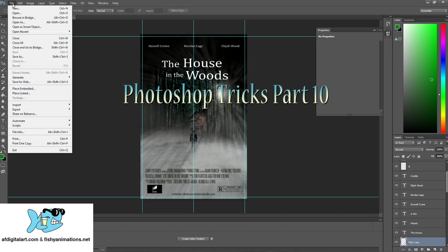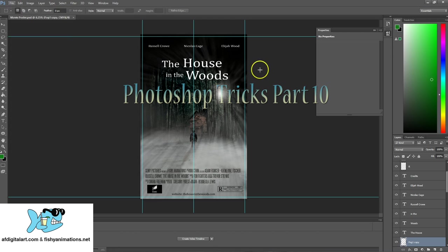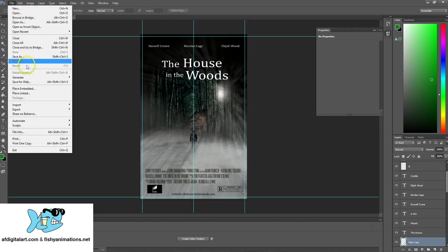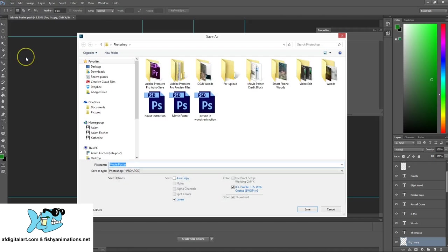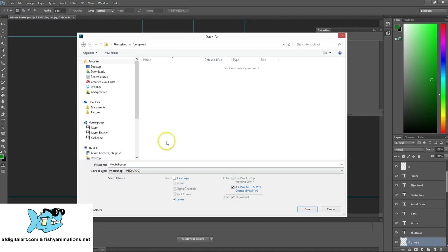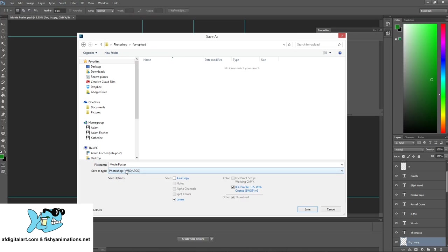What I would do is go to file, when you get everything kind of mapped out the way you want it, go to file, save as, and then I'm going to go into this upload folder. I like to always create a for upload folder so I know it's easy to find it.